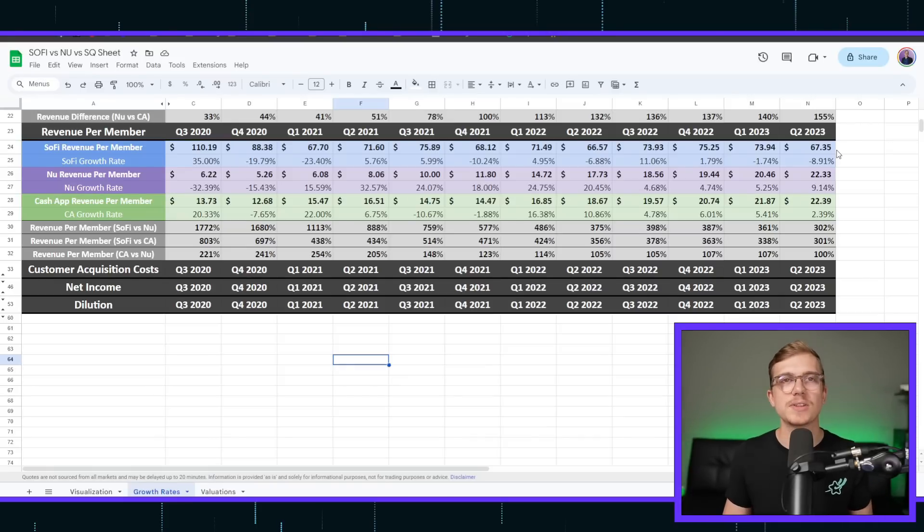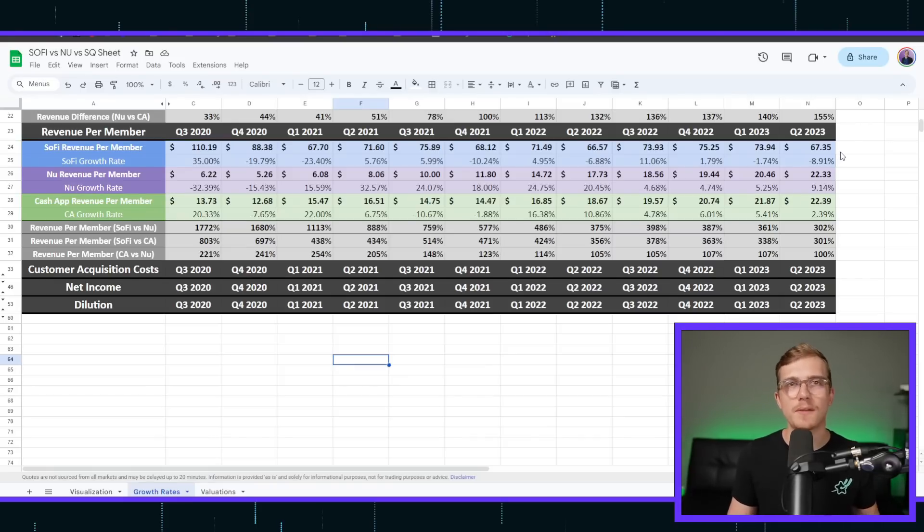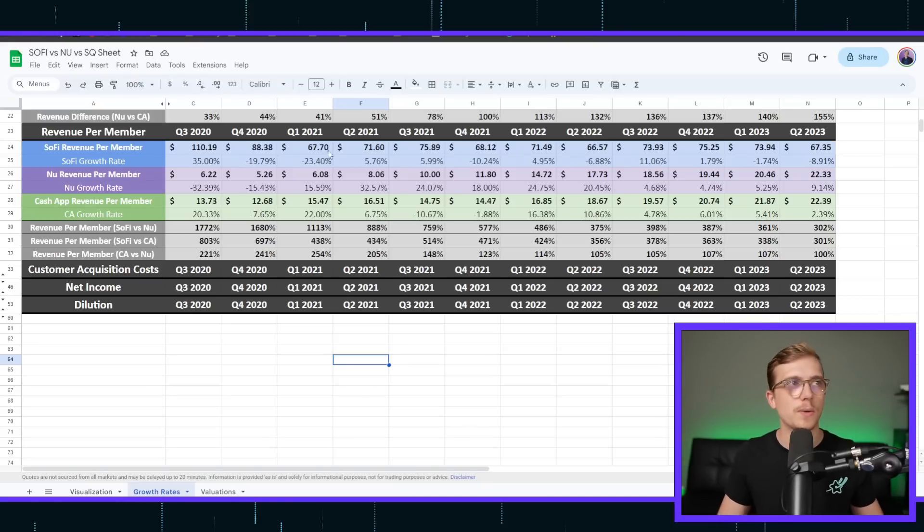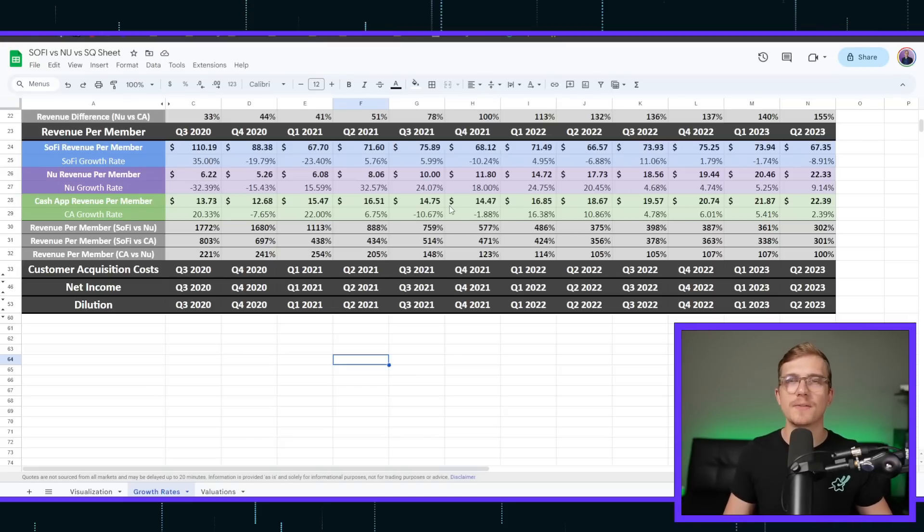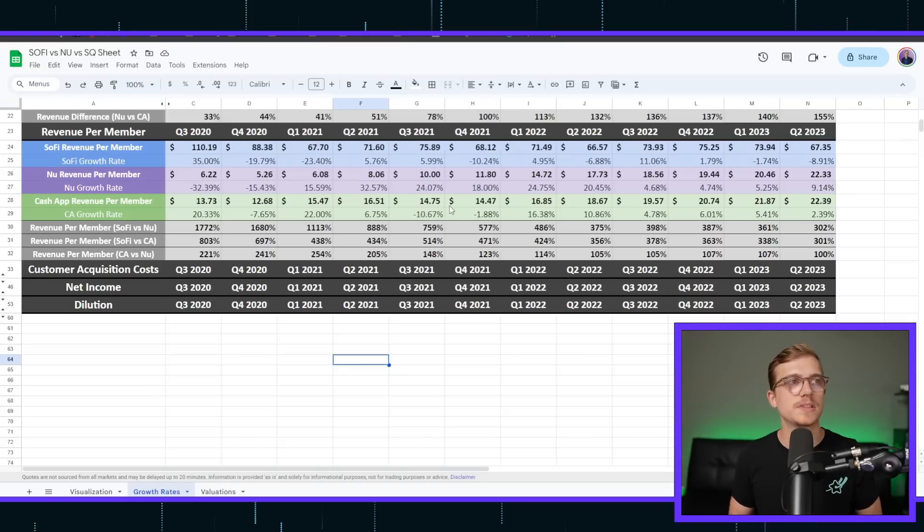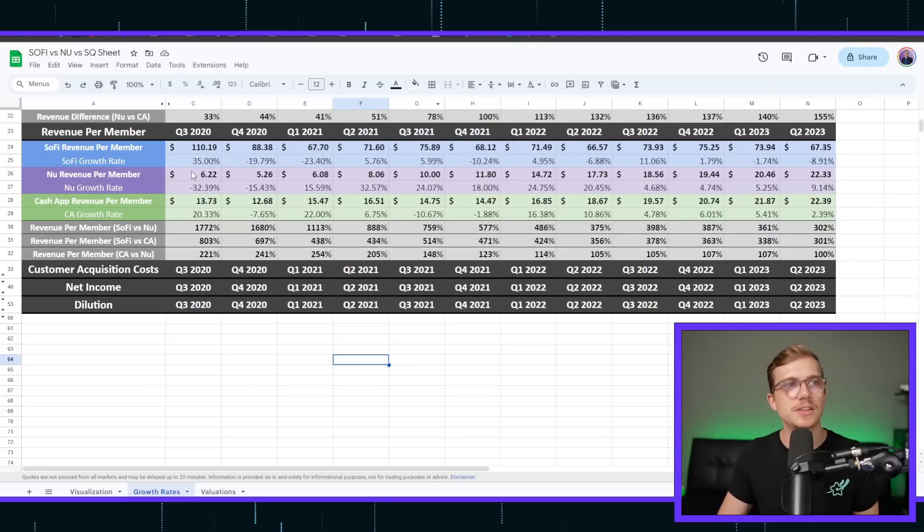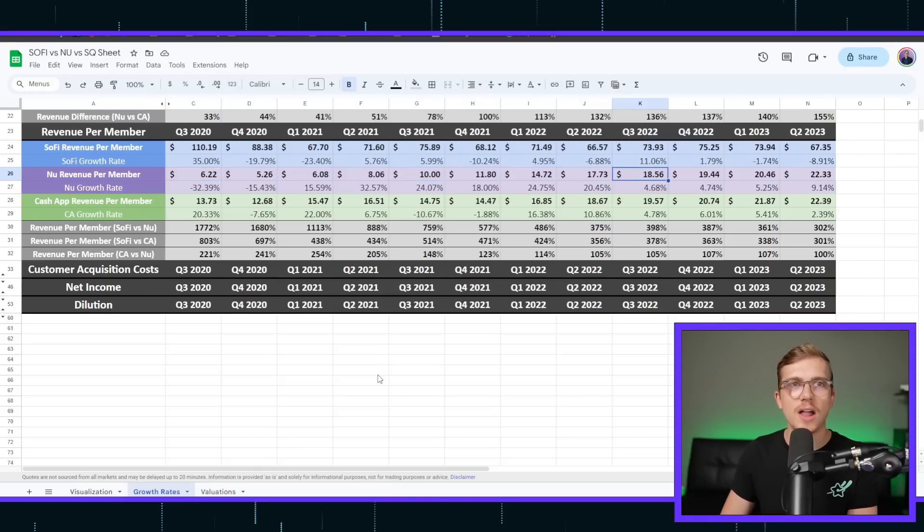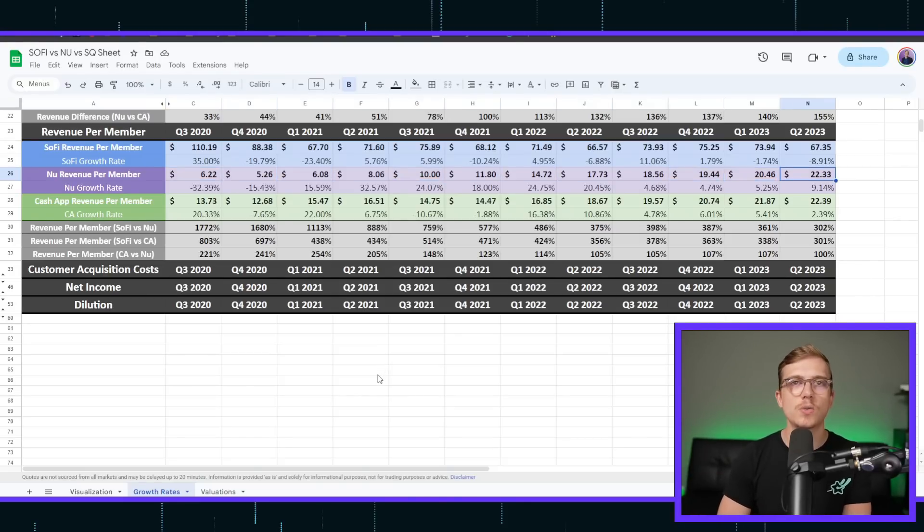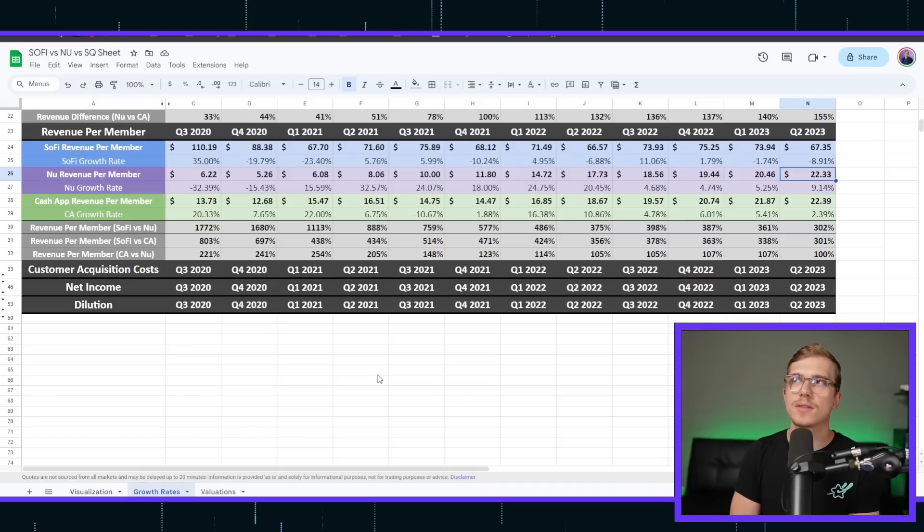Whereas NewBank has gotten into the complete opposite area. They've gotten into more profitable segments, which has completely changed their structure for how they're looking at revenue per member, going from $6 per person and climbing at a dramatic pace all the way to $22.33.